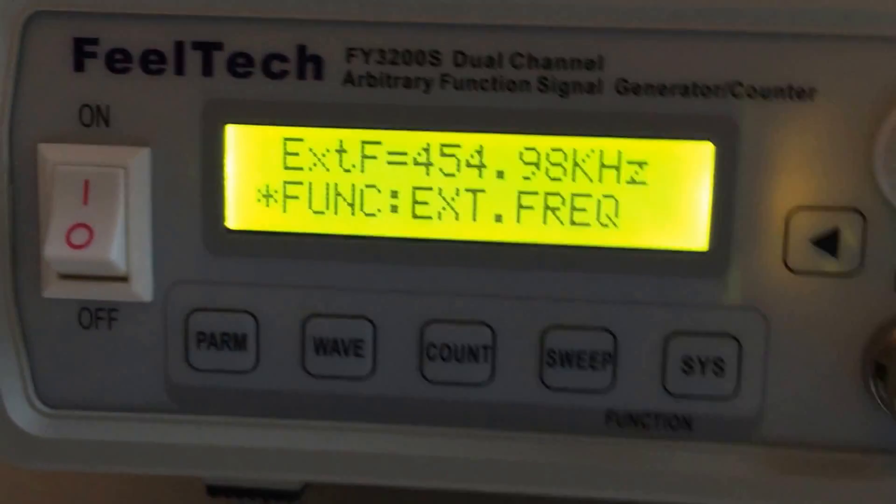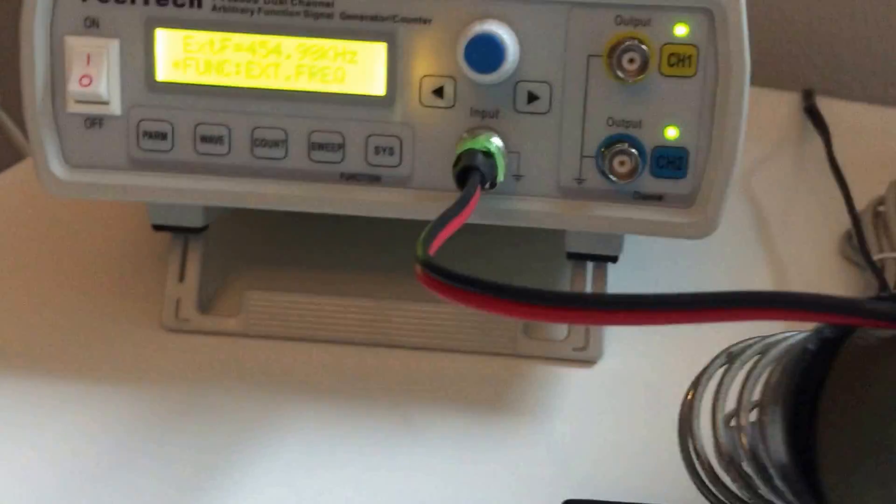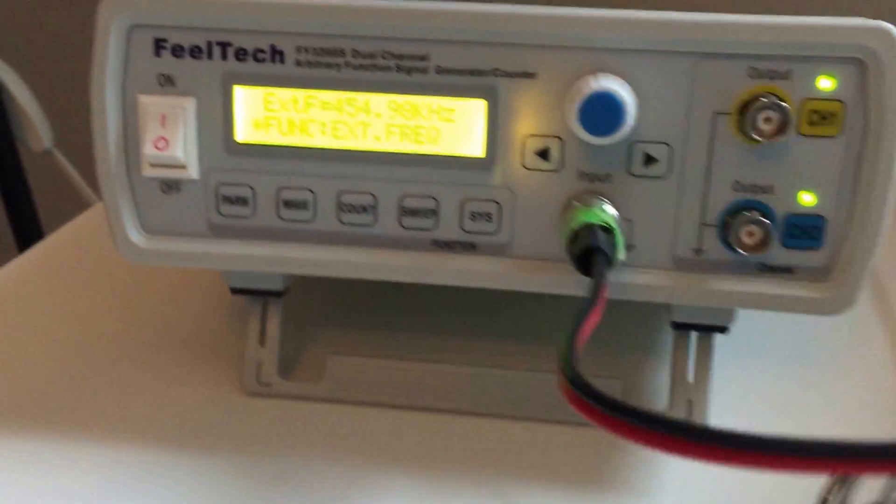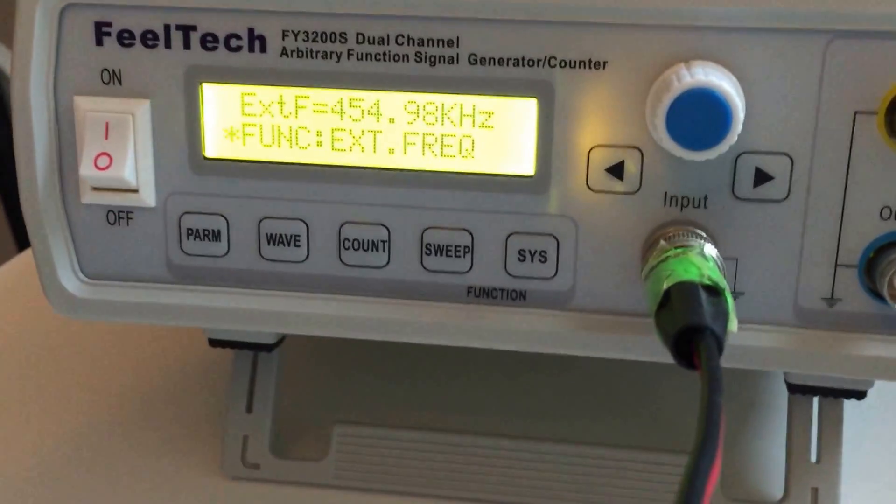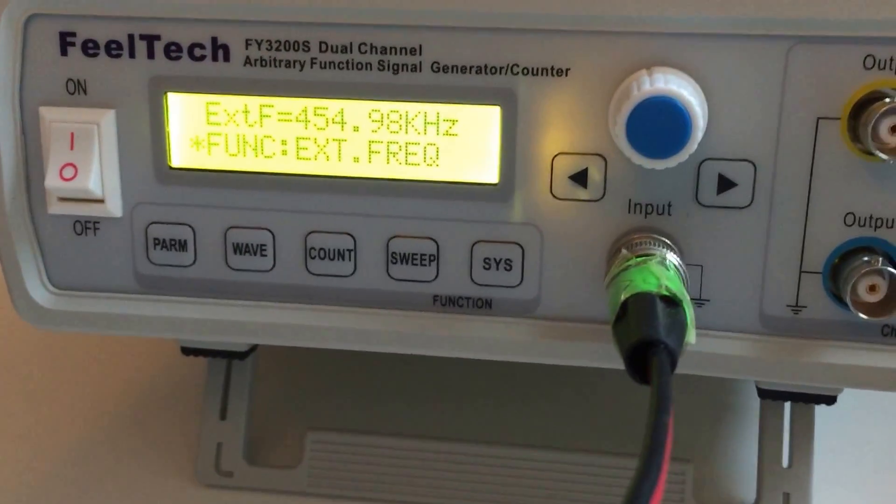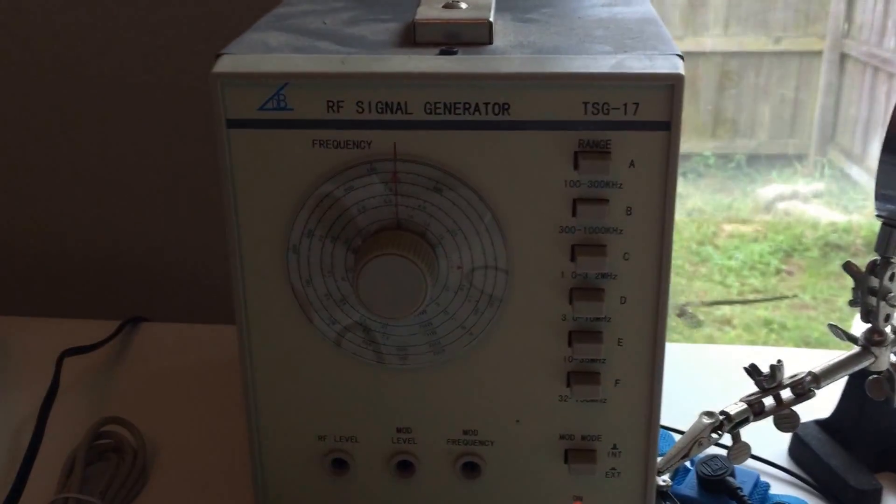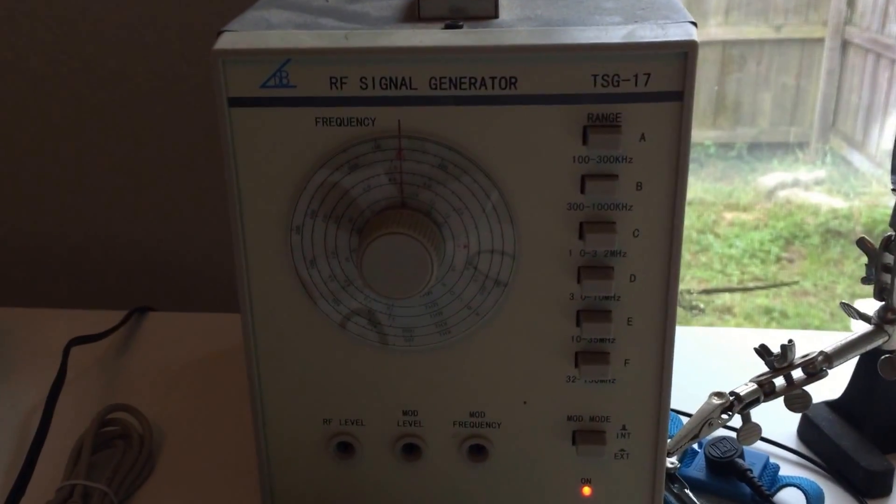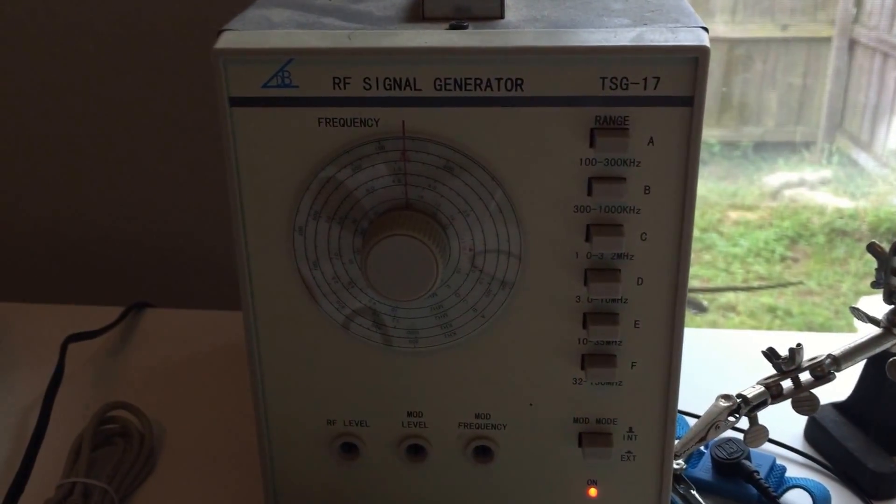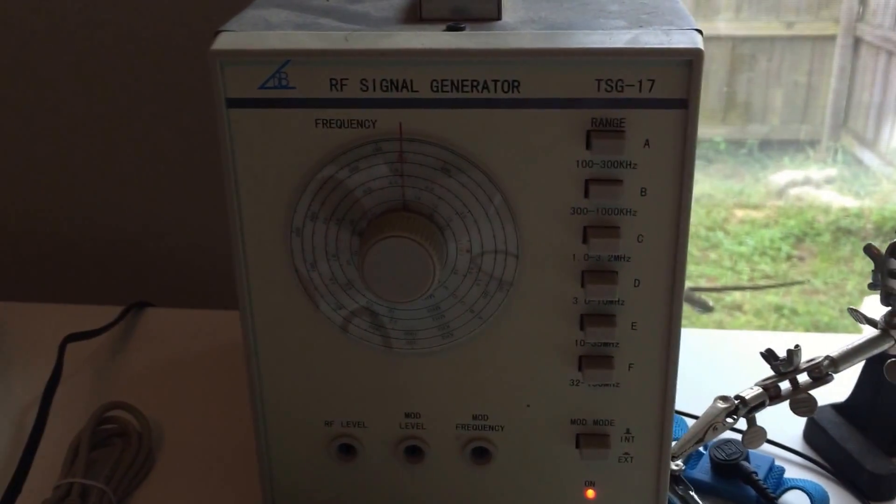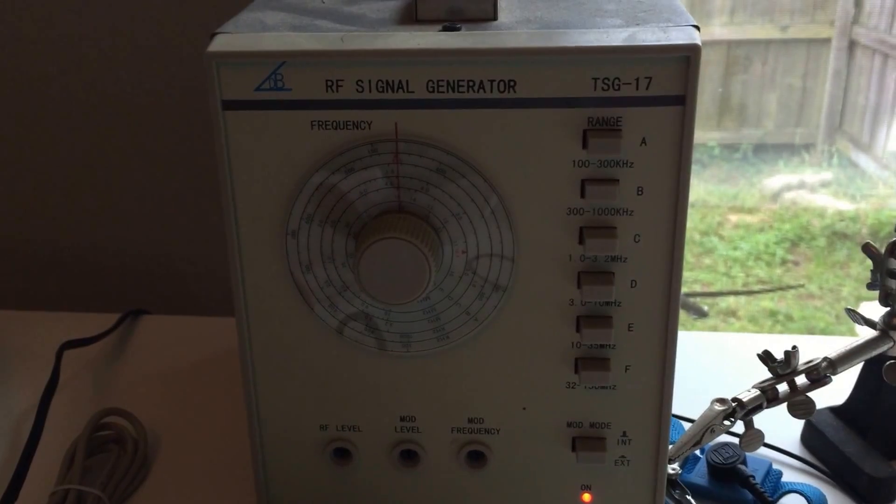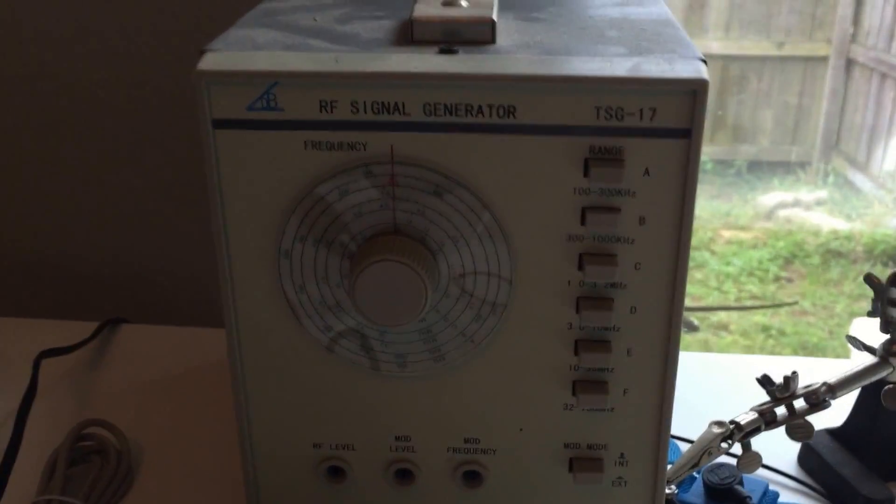What I did was, there's an input on the bottom when you go into the frequency counter setting that you can use, and I plugged it into my RF signal generator. This is what I use for working on old radios and stuff.